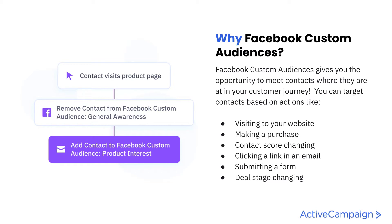There's a lot of different opportunity for you to enter or remove somebody from a Facebook custom audience based on the certain actions that they're taking within your platform. We want to make sure that first we set up the Facebook integration and then we can dive into automations to build it out.